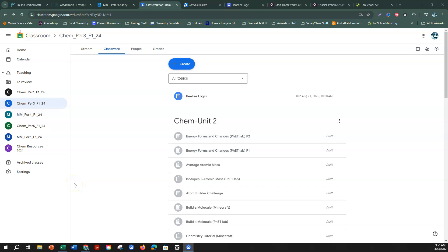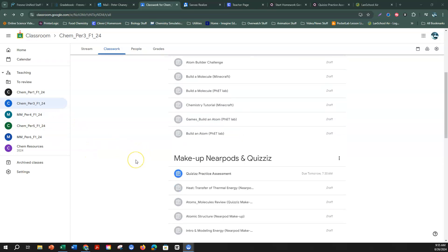Good morning, chemistry students. It's me, Mr. Chaney, with another brilliant tutorial. This one, I'm going to walk you through the Savas E-Text vocabulary annotation process. This is our very first one, and it's from Experience 1 in the textbook.